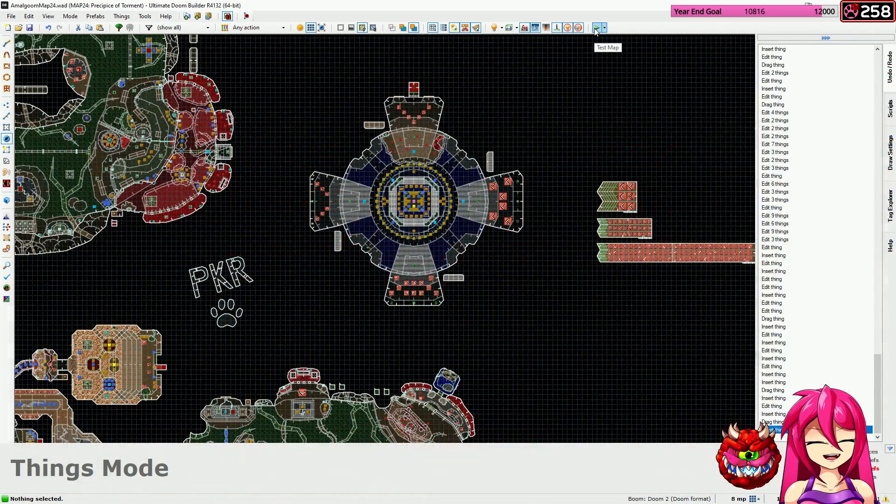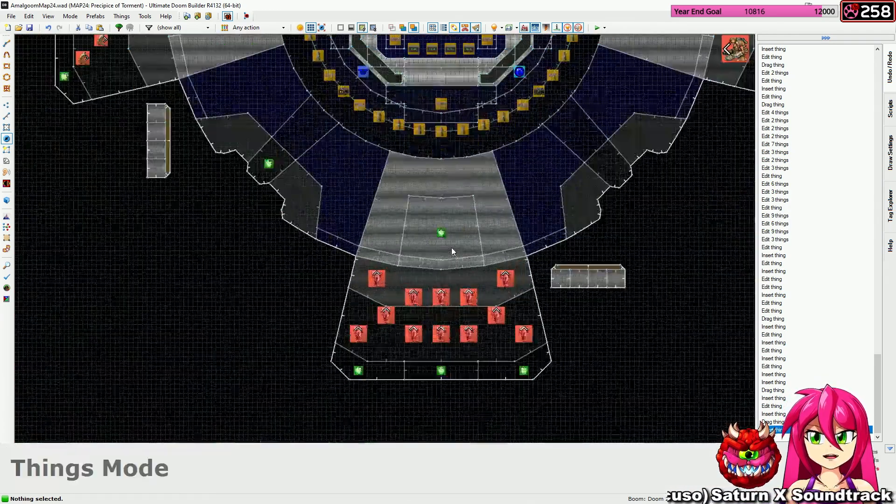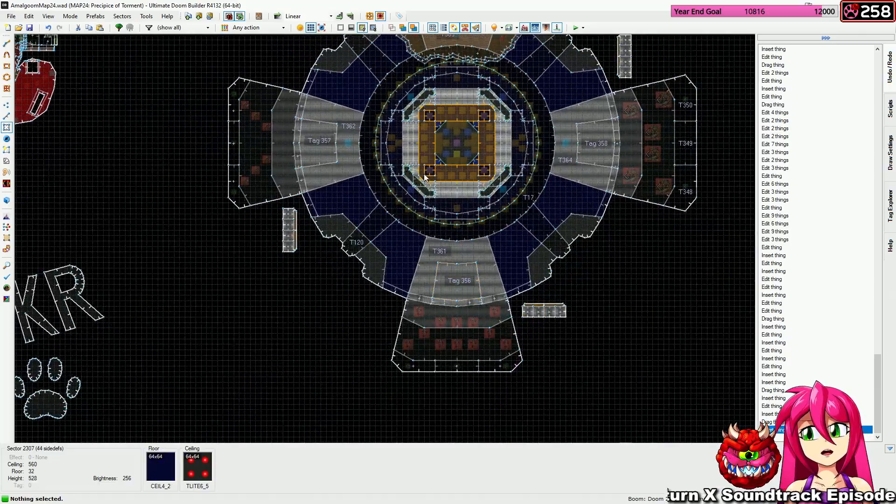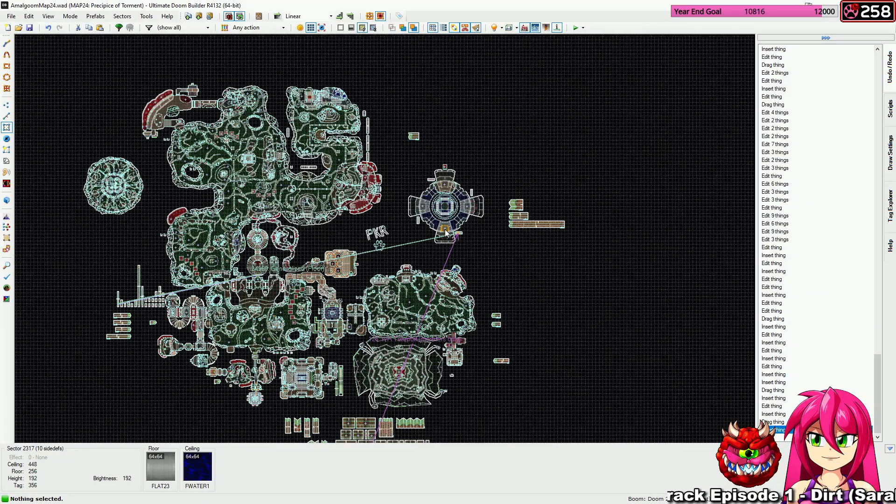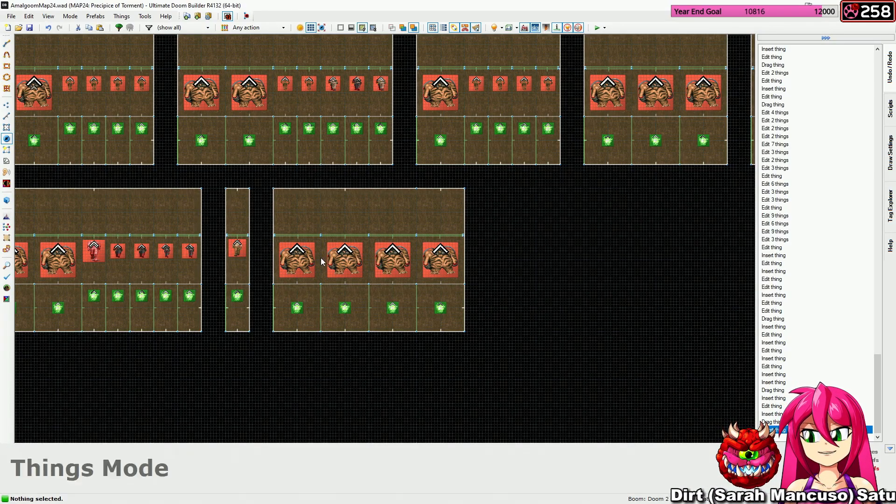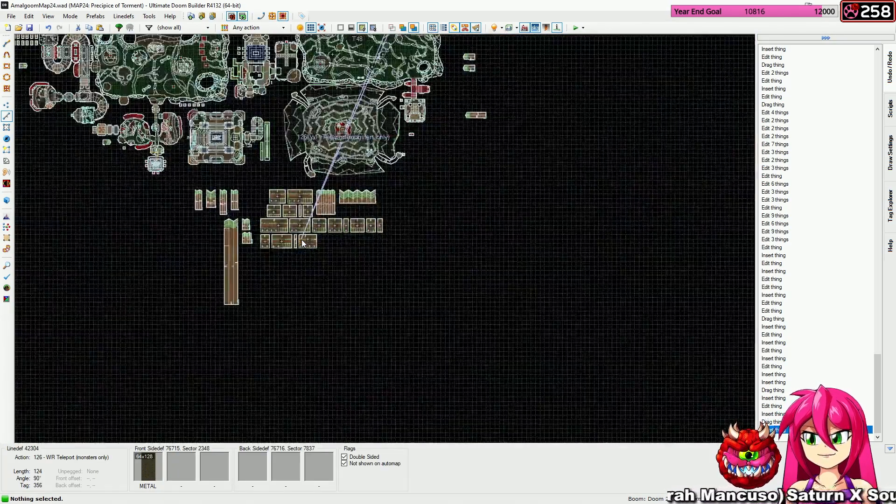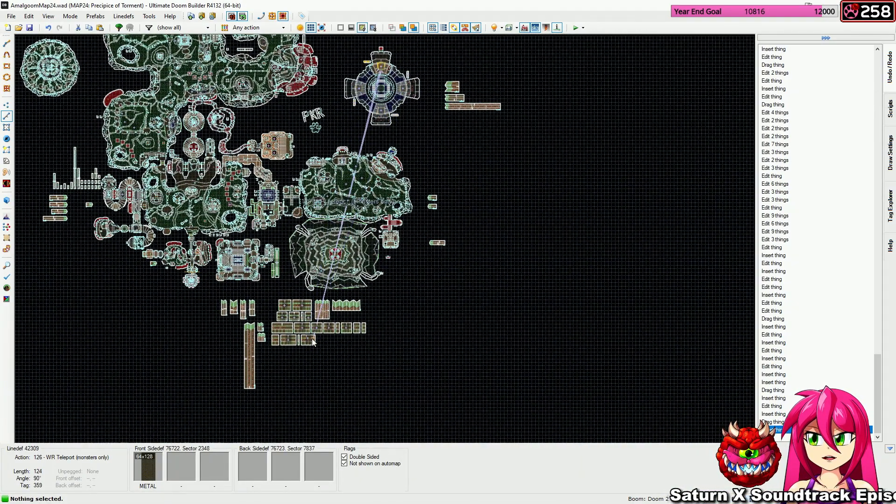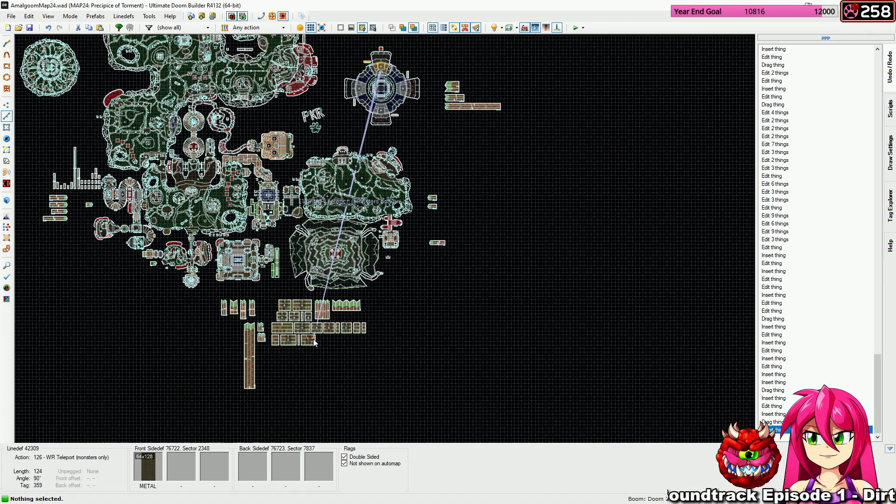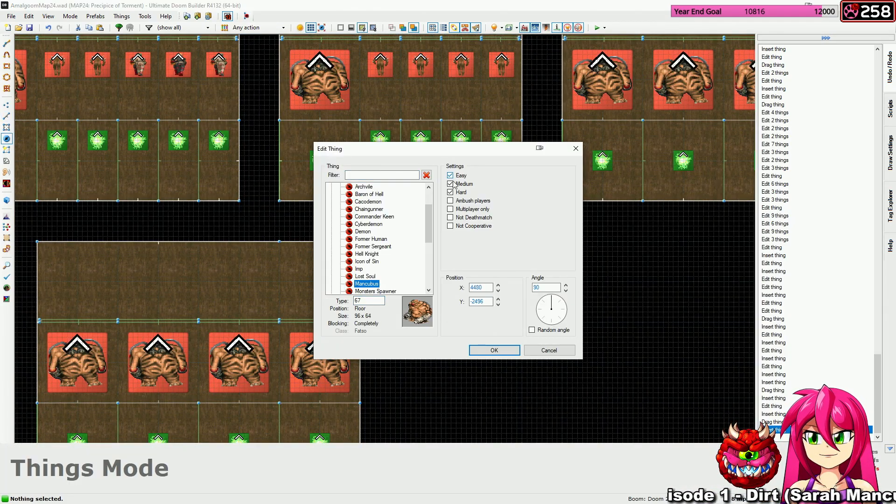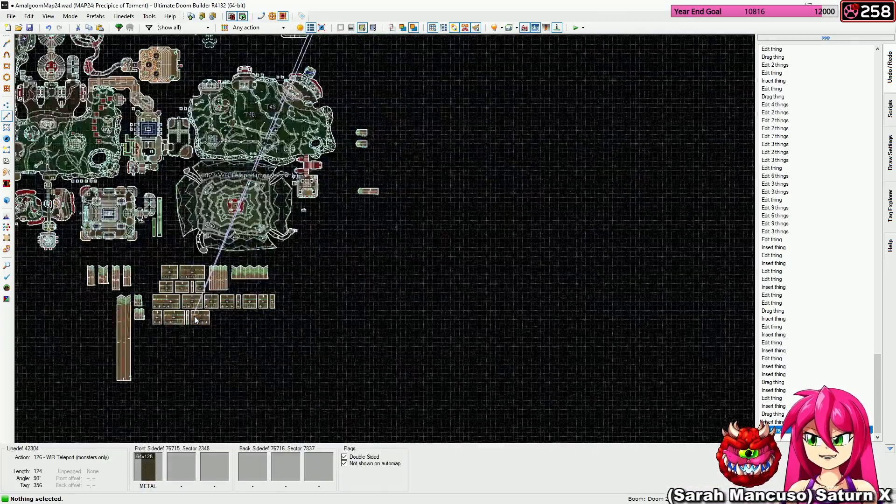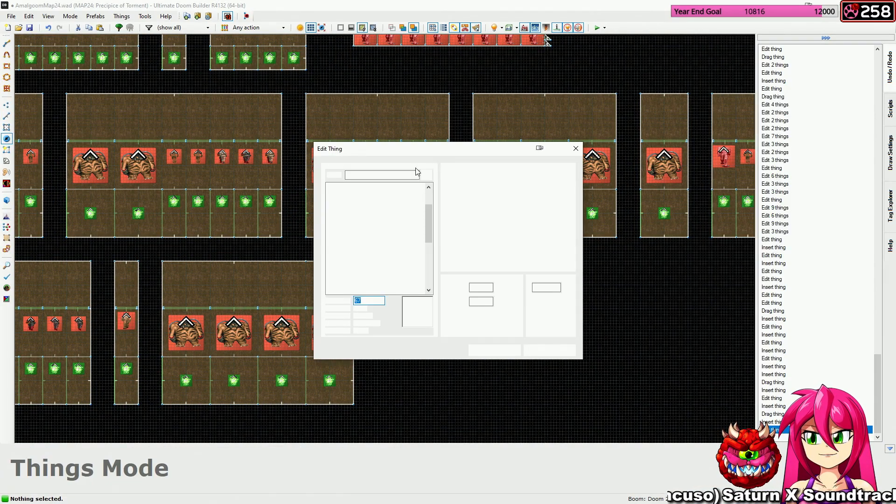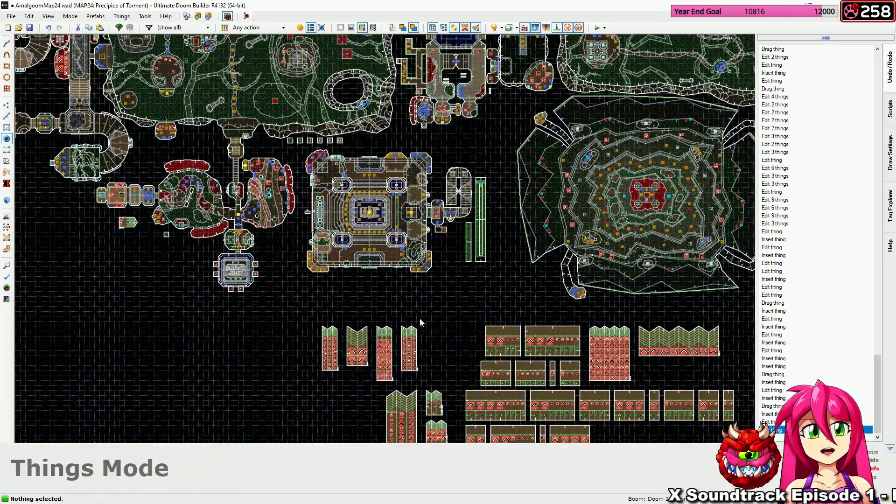All right a couple of adjustments to make but overall that is much easier. Let's make a couple of quick adjustments. First things first I don't want to have four Mancubi showing up up here. Where are they spawning in from? It's these four okay I'm only gonna have two of them show up. The one in the back will be hard mode only. And the one in the front will not show up on easy there we go. Otherwise that last encounter is plenty easy.